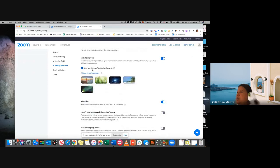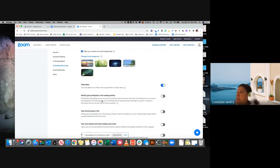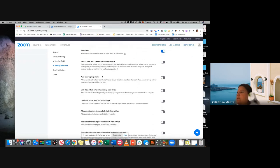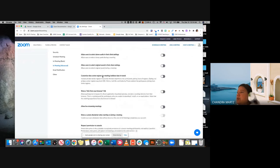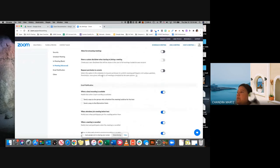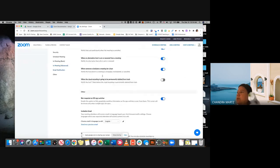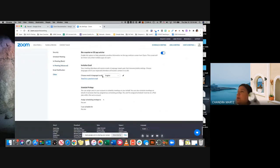You've got your virtual backgrounds here, you've got filters, et cetera — so you can look around with those and decide what you want for those.